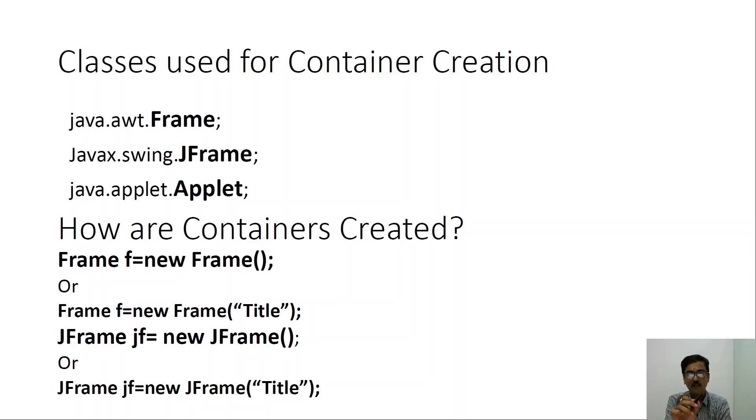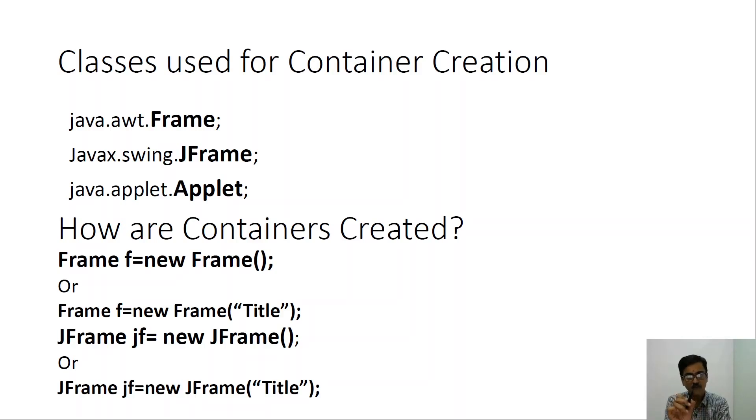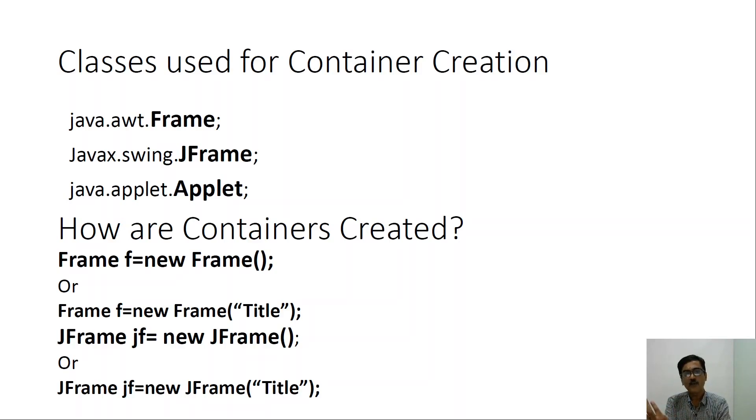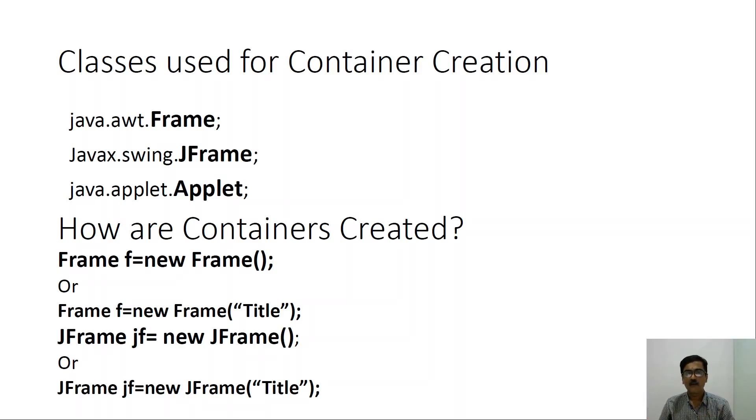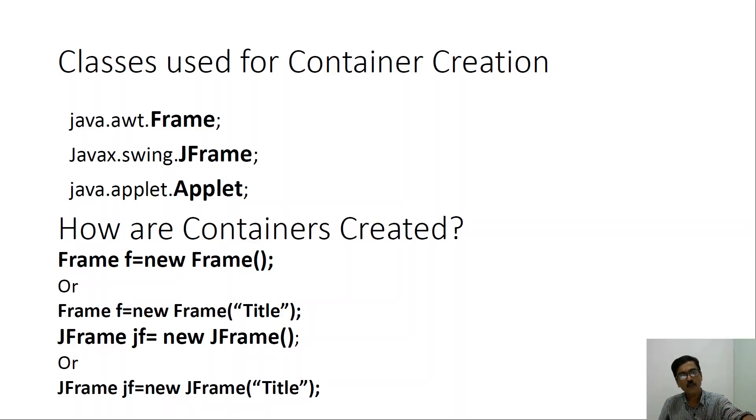So mainly we will be involving these classes. The classes are highlighted. They are made bold so that you can clearly understand what are the classes that we are going to require for the creation of the containers.